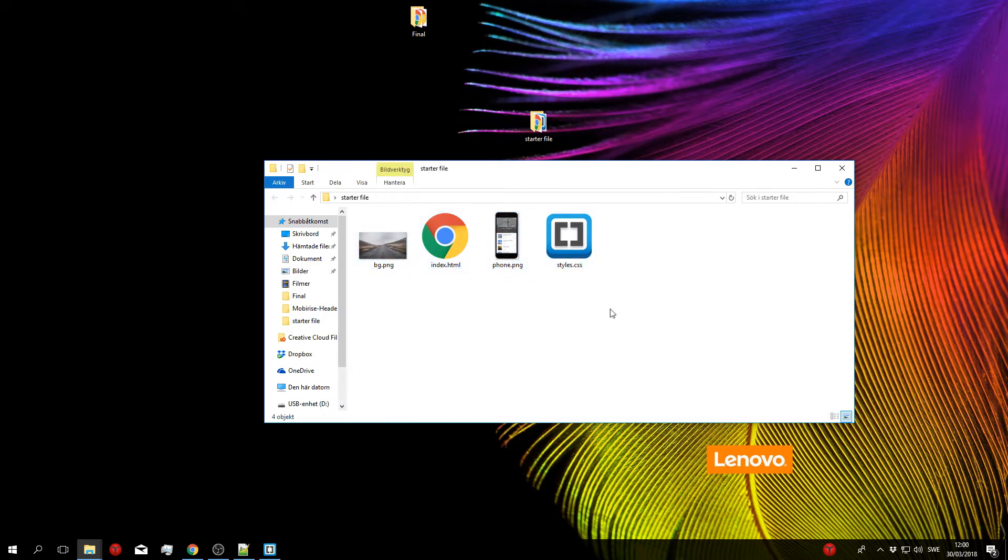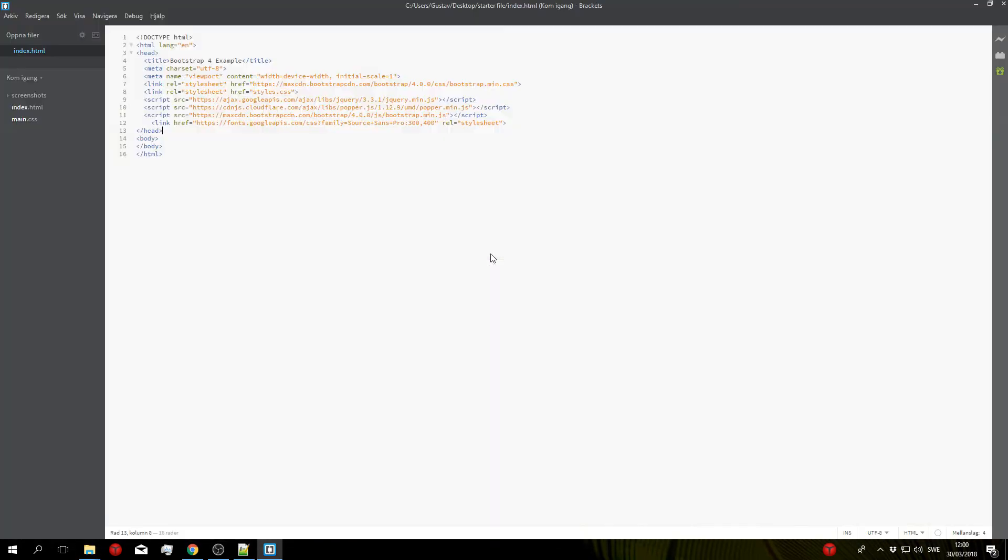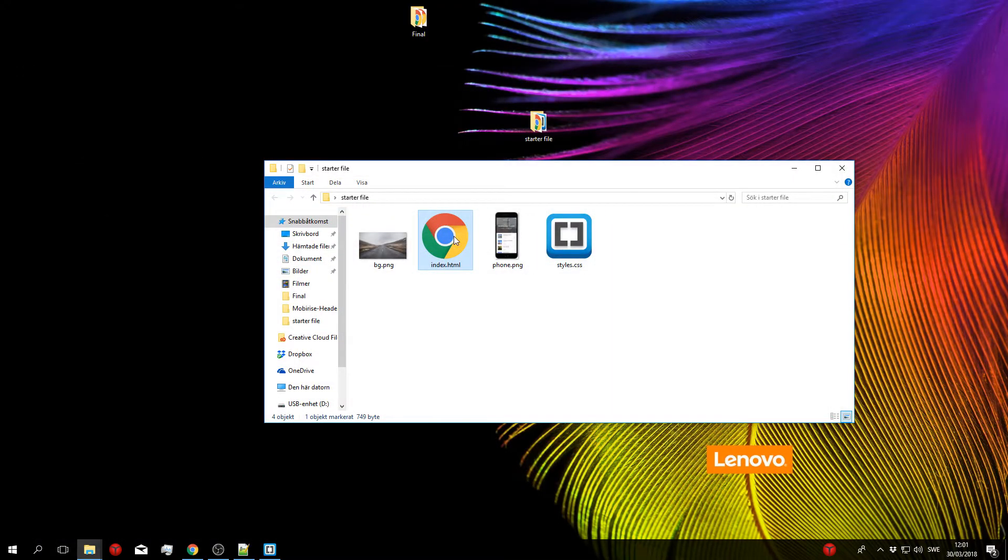Okay so once that's done what you want to do is go ahead and open up the index file in a text editor. I'll be using Brackets but you can use any text editor that you want, so go ahead and open this up and then also open up the index file in a web browser so that we can preview the changes that we're going to be making.